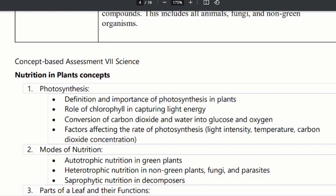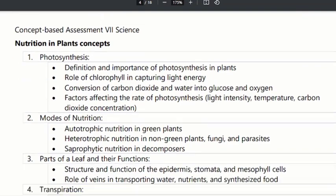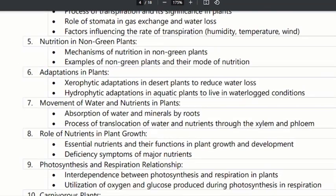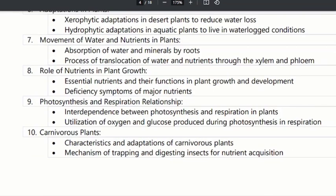We can identify the question paper and analysis. We can identify the concepts: the mode of nutrition, the nutrition in green plants, the adaptation in plants, the movement of water and nutrients in plants, and the role of nutrients in plants.